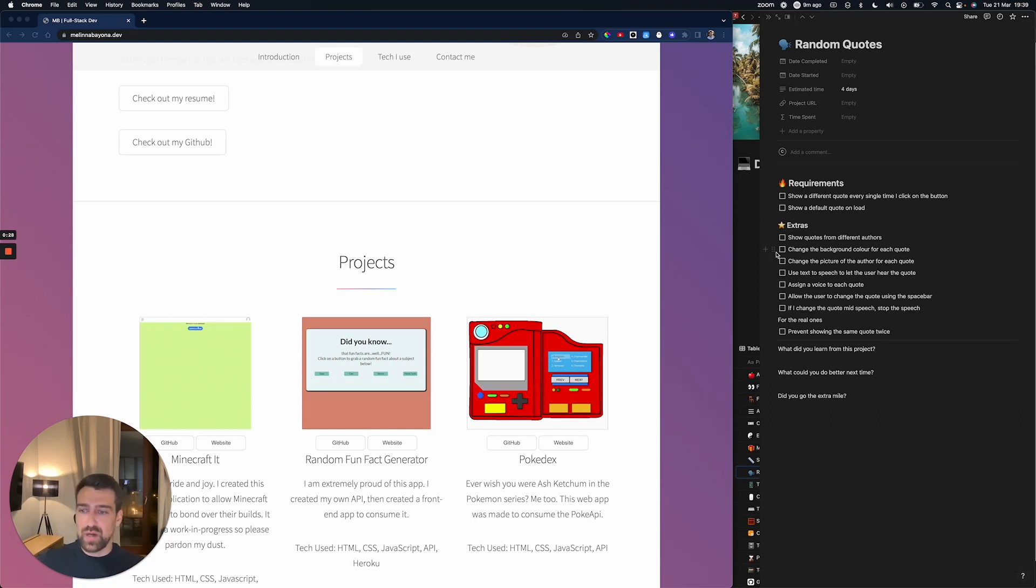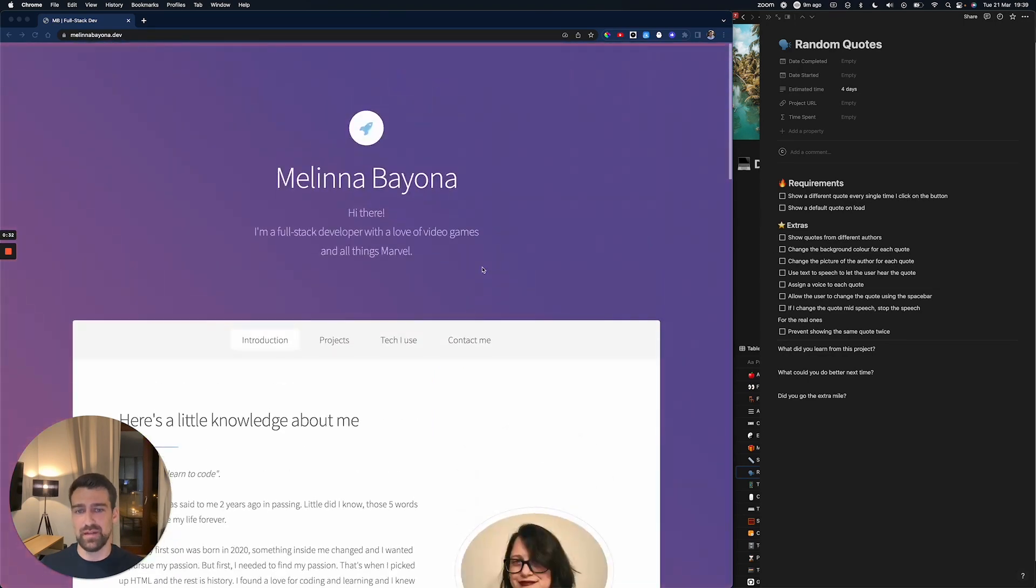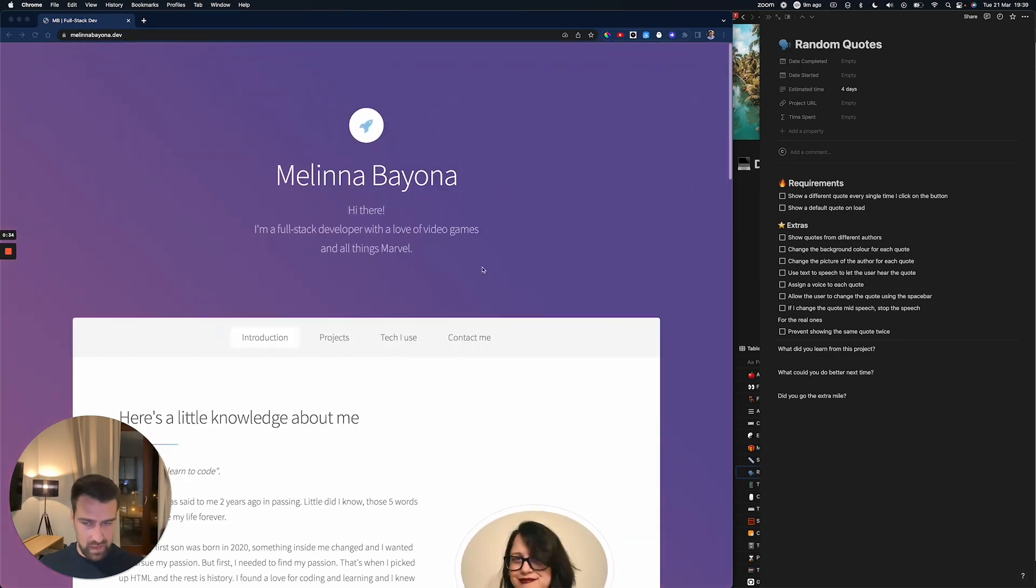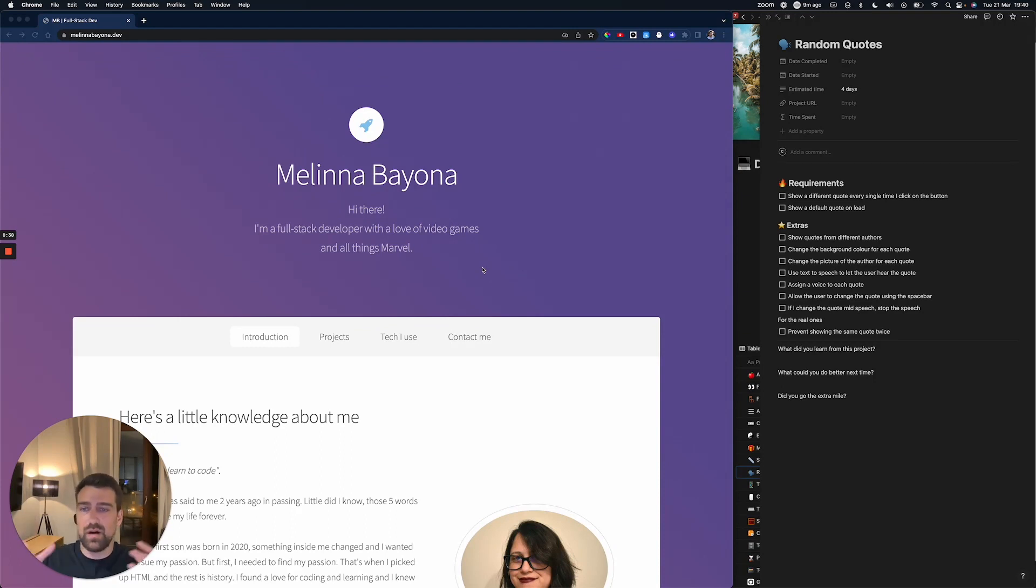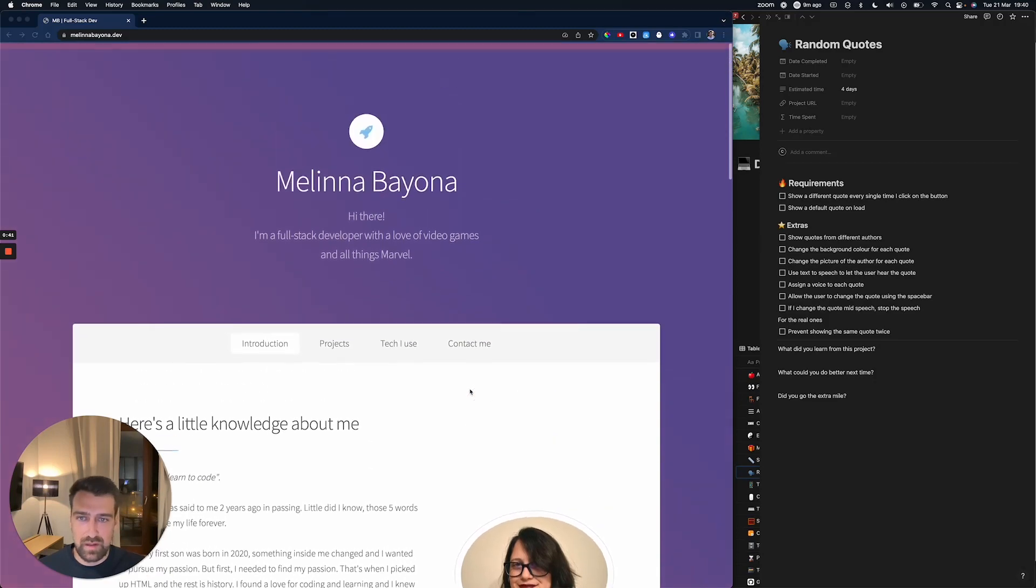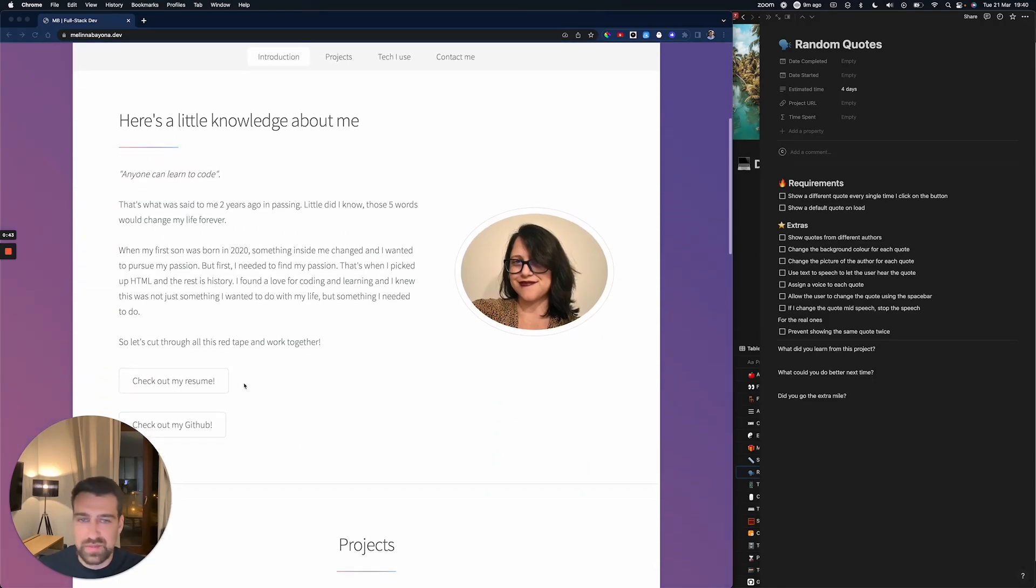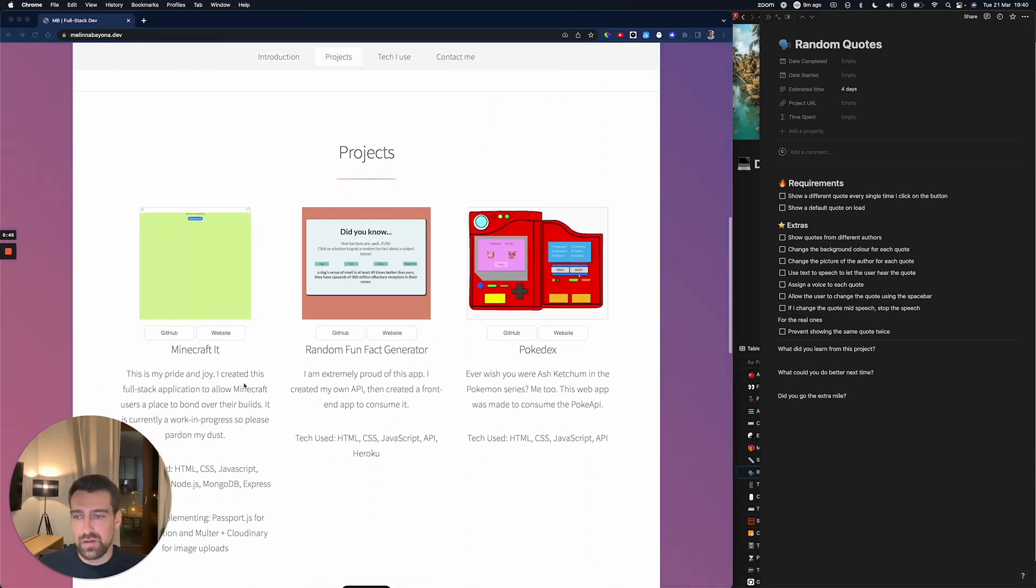Today I'm going to review this portfolio and show you what I would do different if I were Melina. I found this on LinkedIn. I don't think I ever spoke with her, but I'm always seeing portfolios.